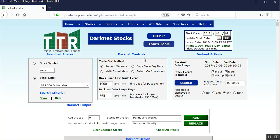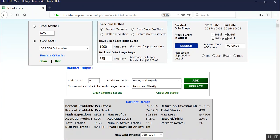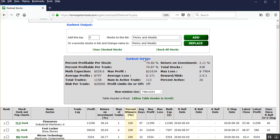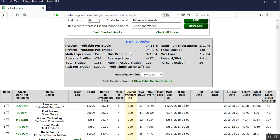So instead of just looking at percent winners, which you'll see when you scroll down here and look at the darknet design box, you'll see that the percent profitable per stock or the percent winners is 74.66. So almost 75% of these darknet signals over the past 365 days on those stocks that came up in the S&P 500 index showed a profitable move, and you can further look through the data.